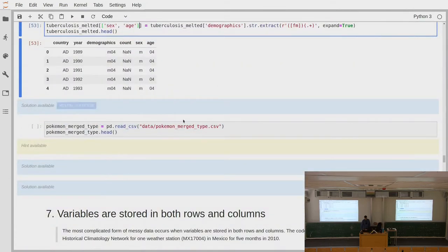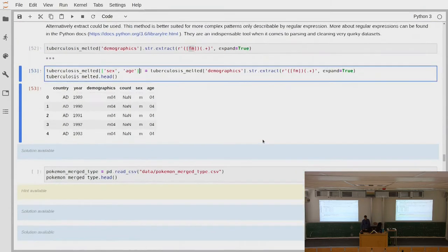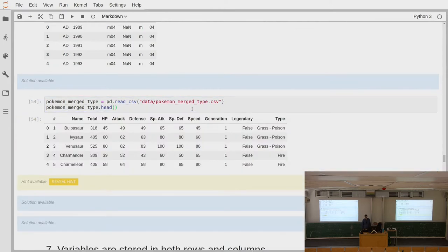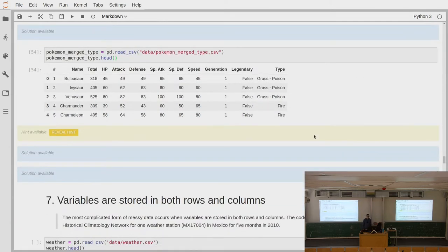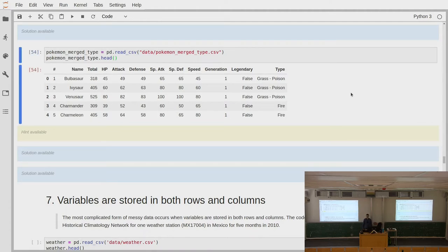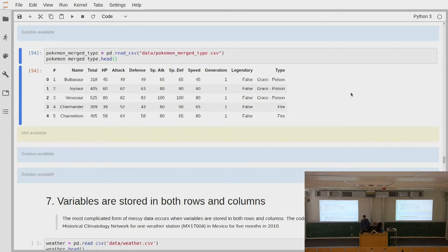The next exercise: here we have a new Pokémon data set where Pokémon have a first and sometimes a second type, but people replaced the two type columns with a single type column where the two types are separated by a dash with whitespace around it. If there are two types, it looks like TypeA - TypeB; if there's only one type, it's just that type. You should try to restore the original state of the data frame using a vectorized string operation.